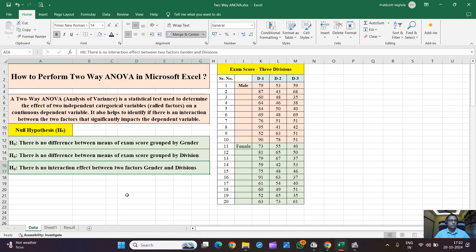This is how we frame the hypotheses in two-way ANOVA. We will have three p-values and try to understand whether there is any effect of gender on exam score, whether there is an effect of division on exam score, or whether we have an interaction effect of both.